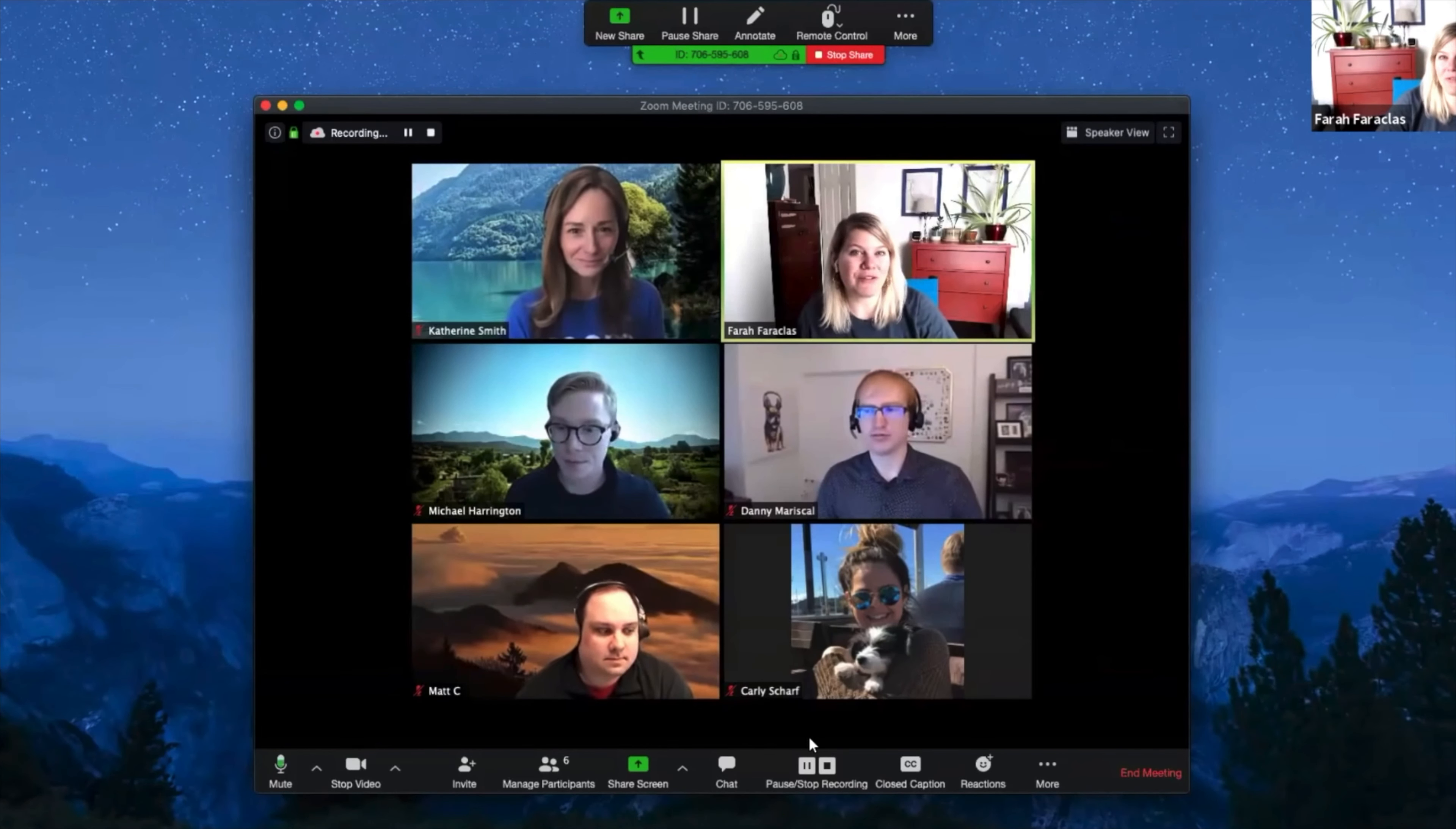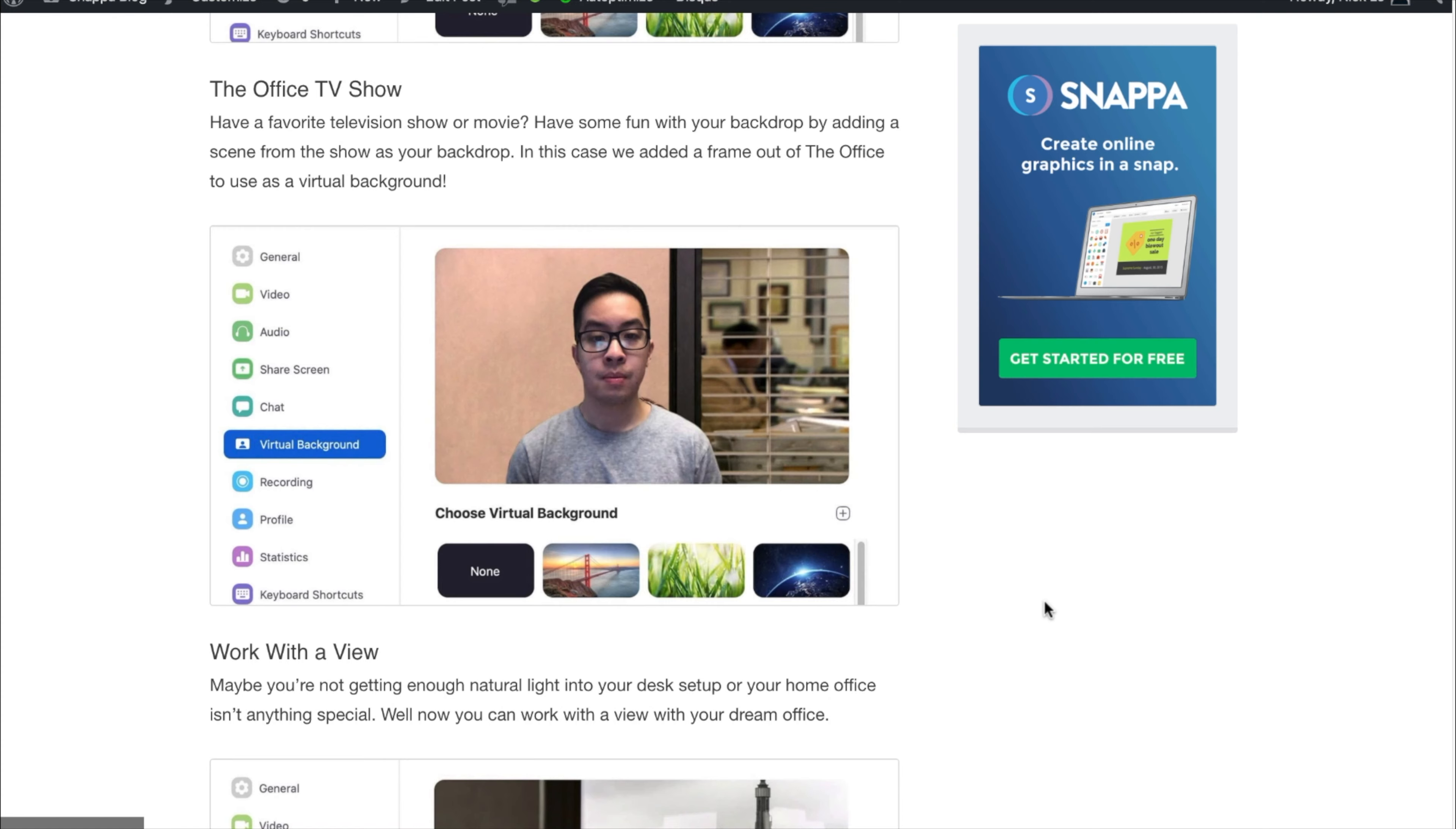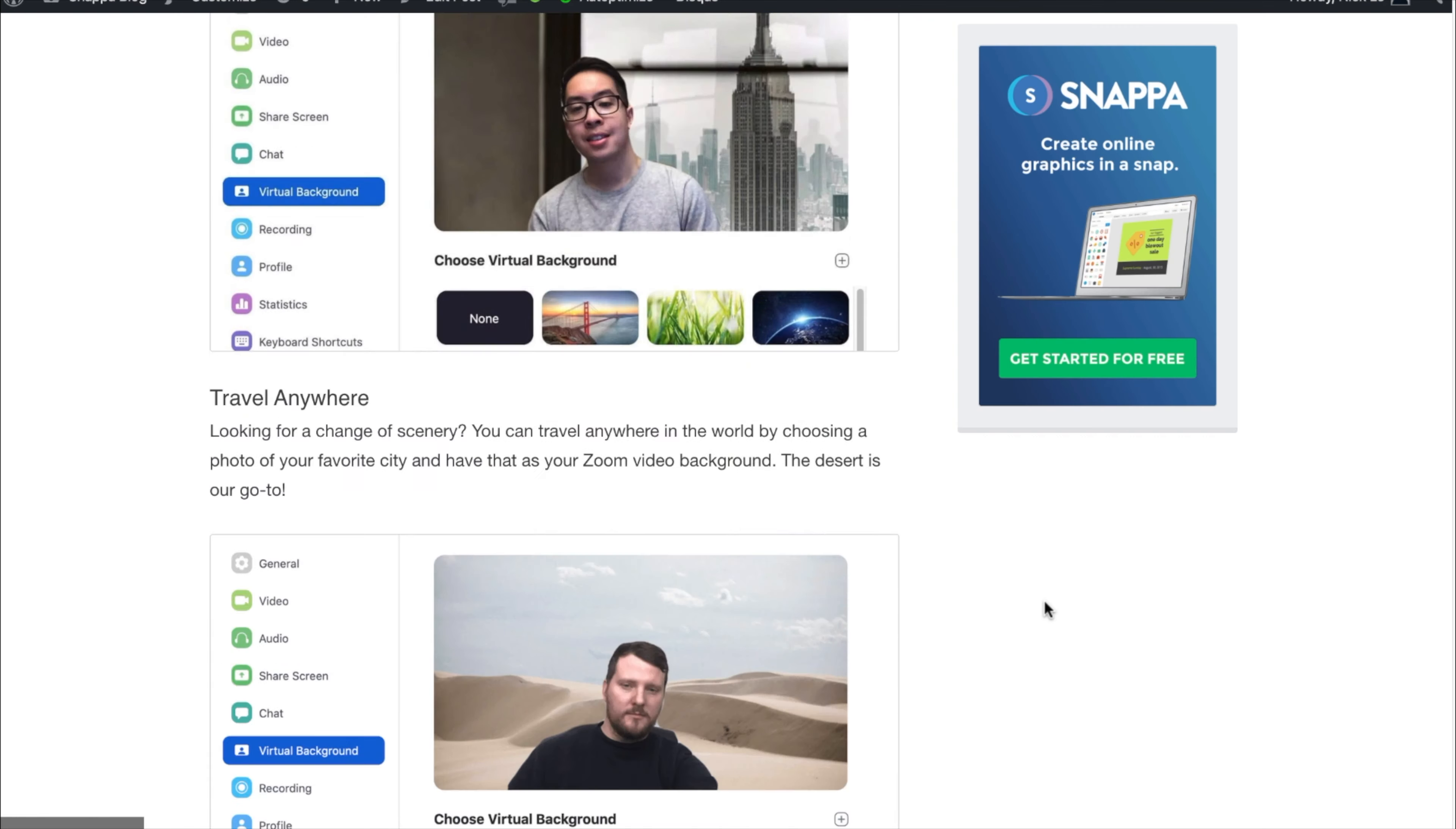Zoom Video is currently the go-to online communications platform, and there's no doubt about that. A cool feature that Zoom offers is the ability to change your video background to create a virtual image of your choice.